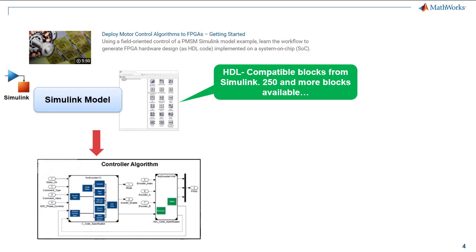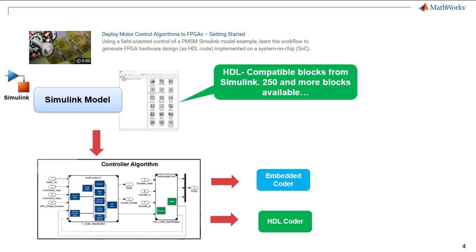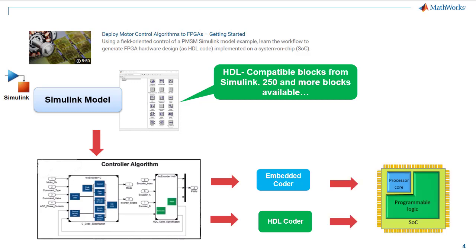Finally, using MathWorks' advanced automatic code generation tools, generate the C and HDL code and integrate the system with AXI drivers enabling the processor to control and access the FPGA of the system on chip device.